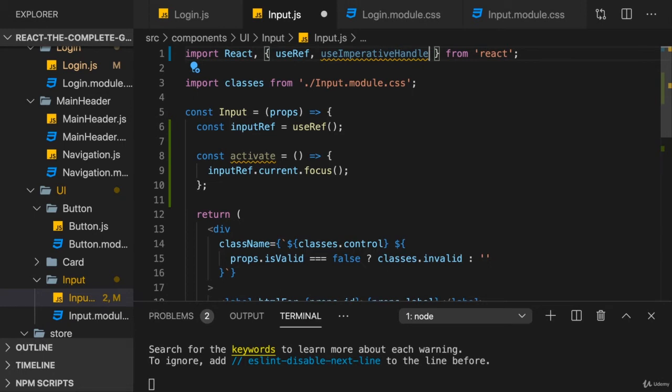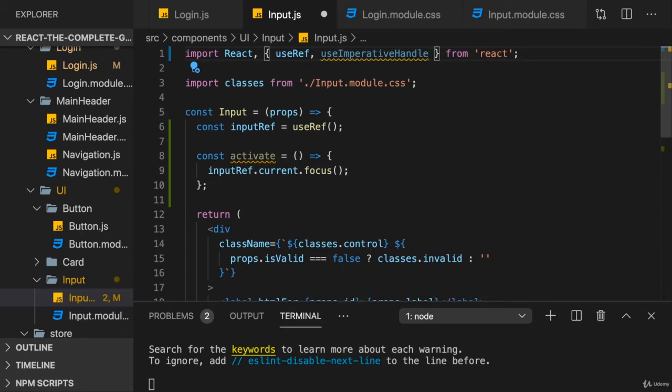Which simply means not through the regular state props management, not by controlling the component through state in the parent component, but instead by directly calling or manipulating something in the component programmatically. And again, that is something you rarely want to use. And therefore, you shouldn't use it very often in your projects as well. You want to find an alternative.